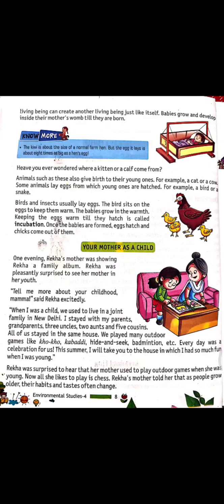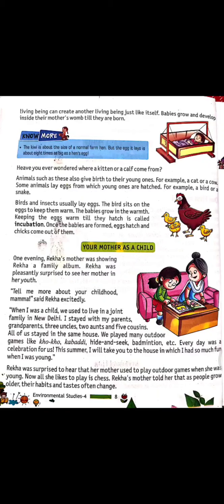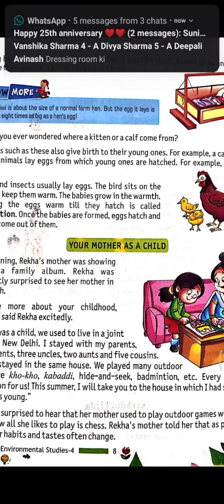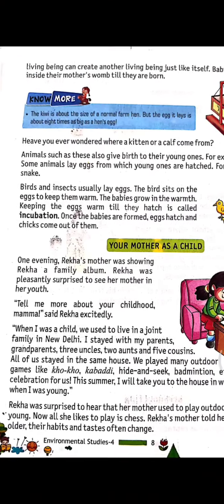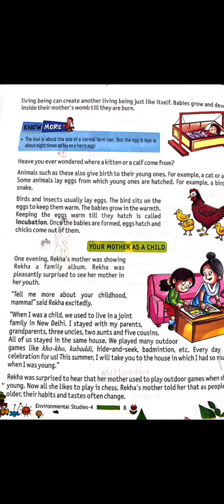Our next topic is: your mother is a child. One evening, Rekha's mother was showing Rekha a family album. Rekha was pleasantly surprised to see her mother in her youth. Tell me more about your childhood, mama, said Rekha excitedly. When I was a child, we used to live in a joint family. Rekha's mother told her that when she was a child, she used to live in a joint family with many members.